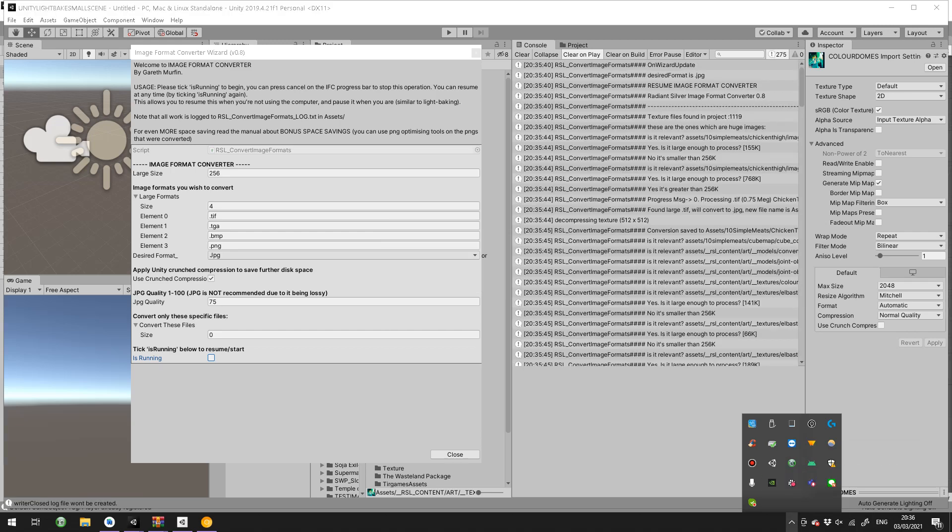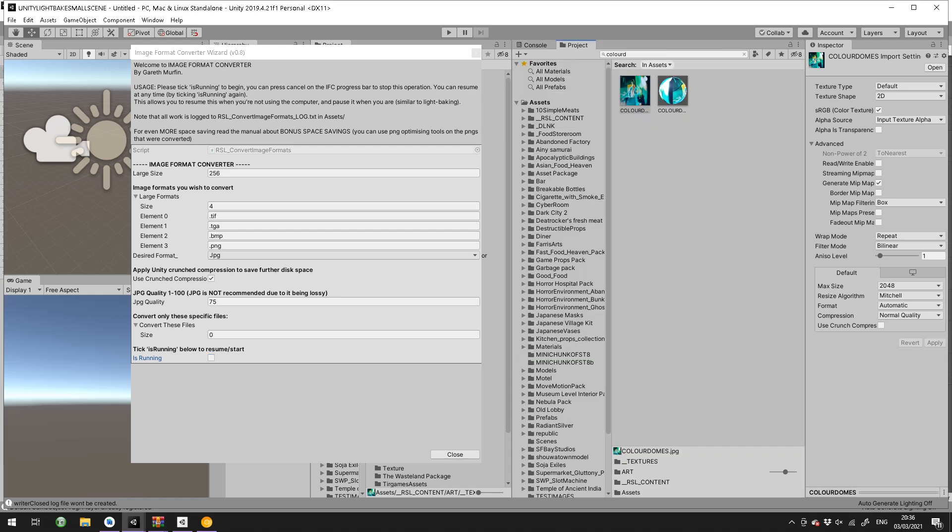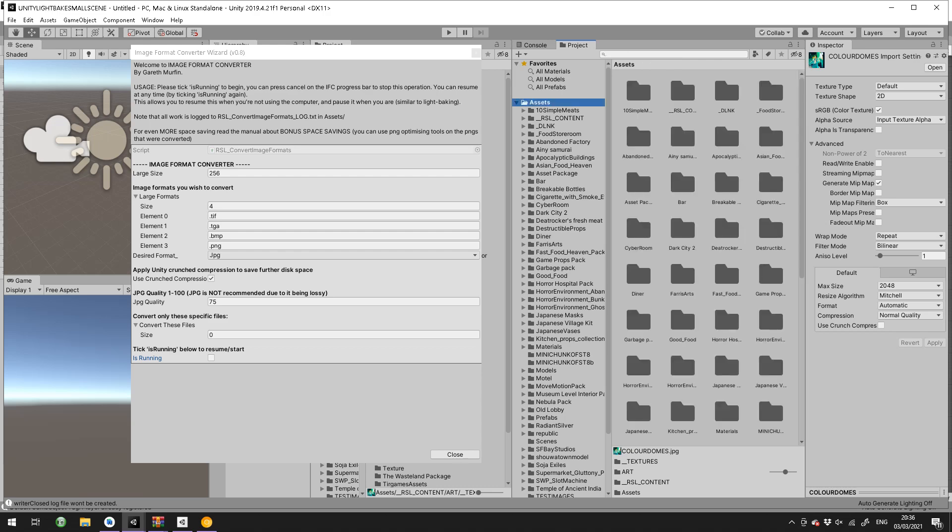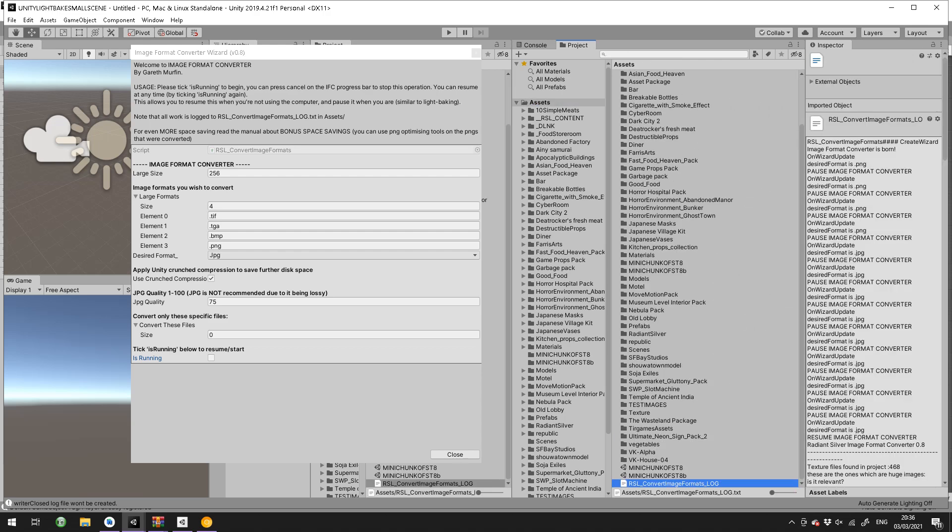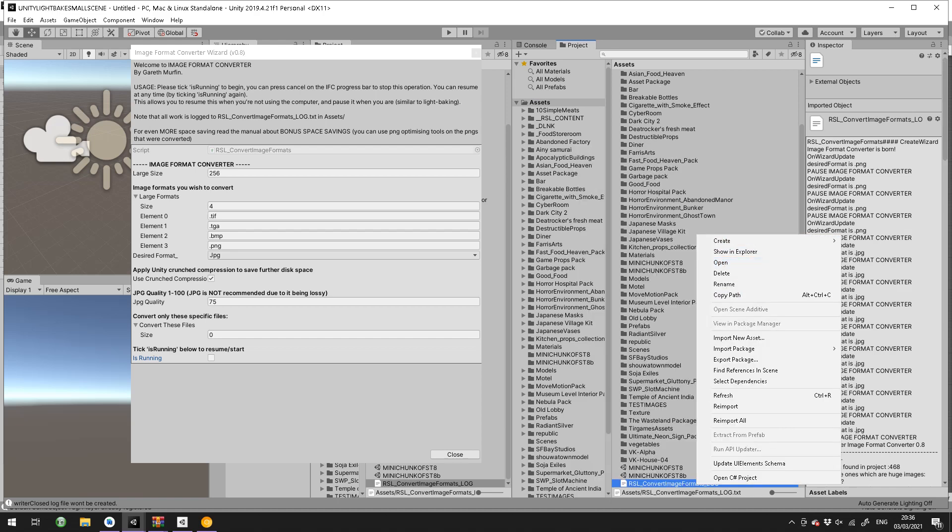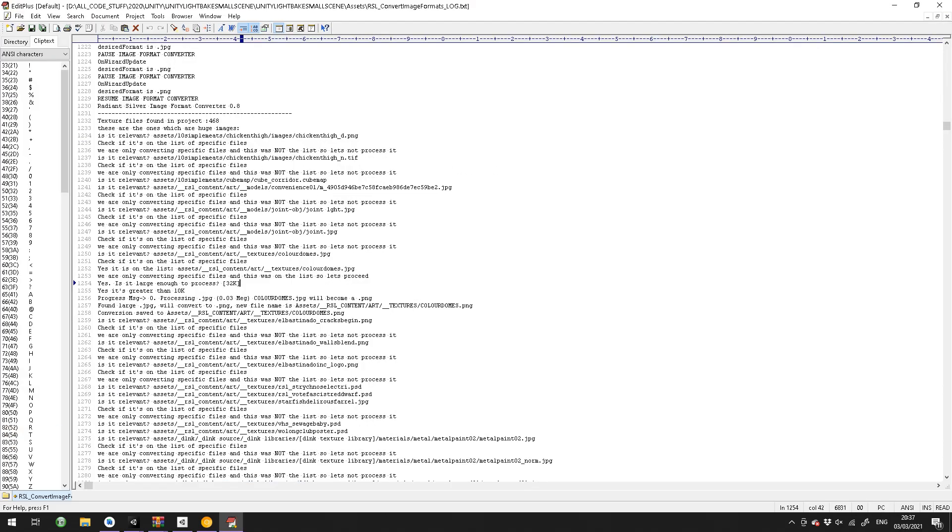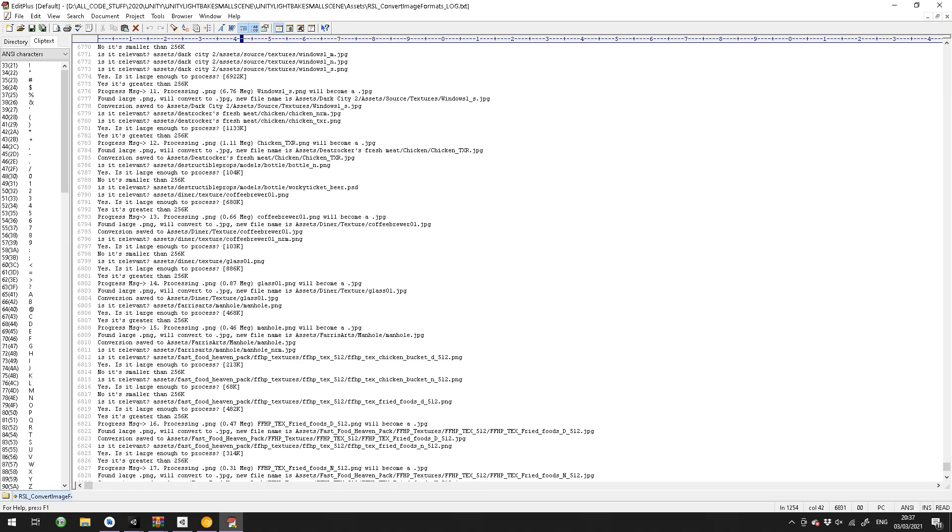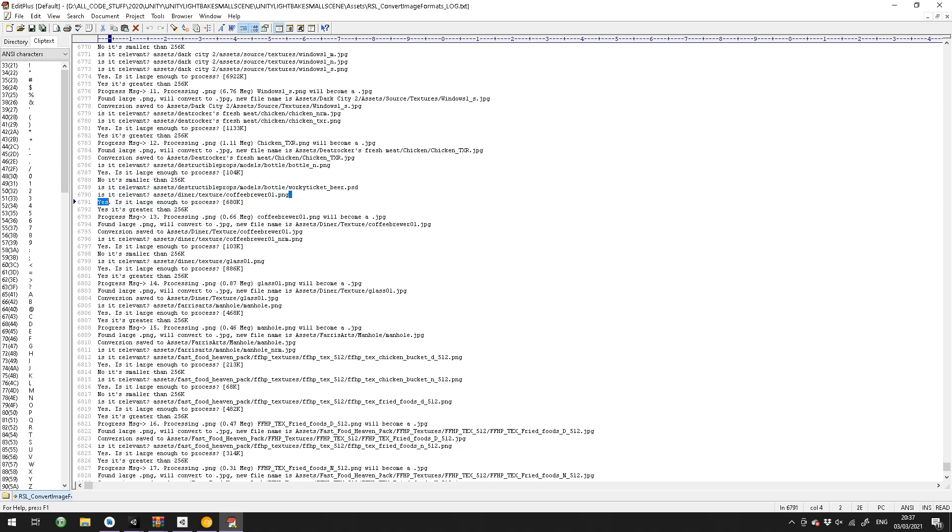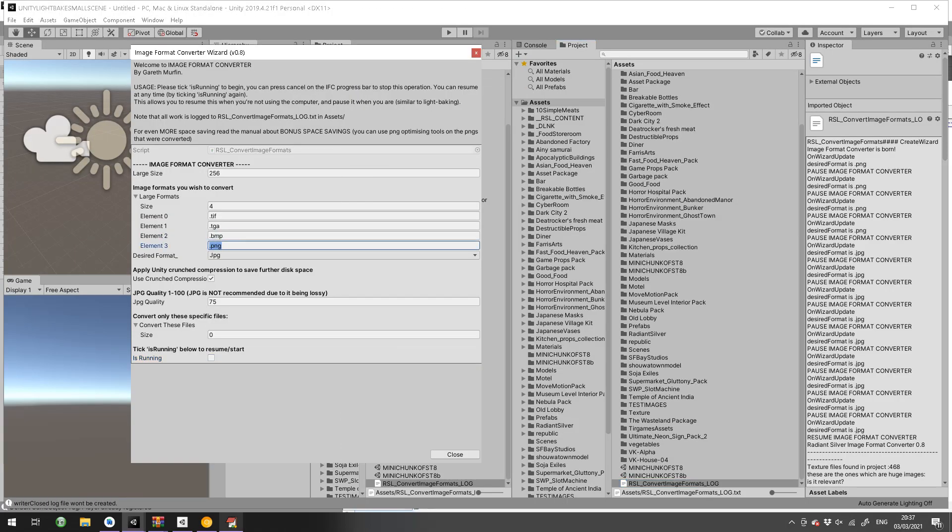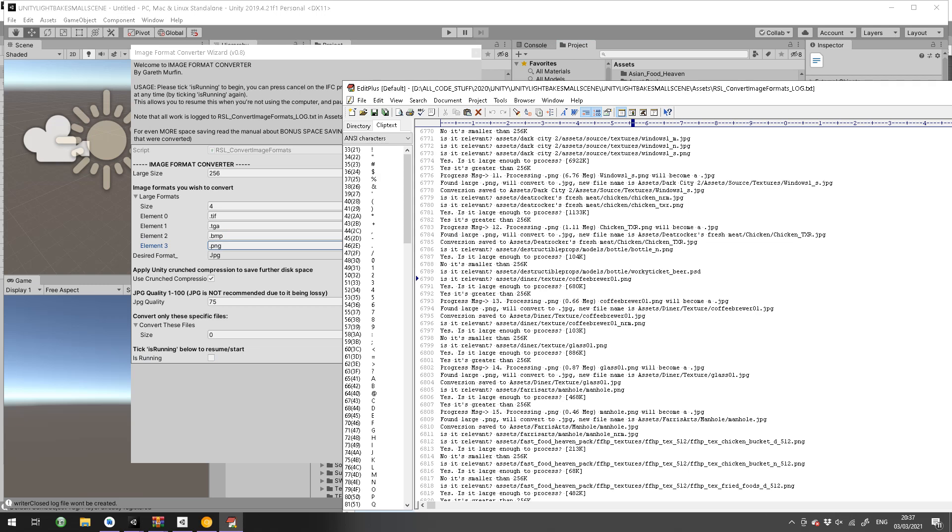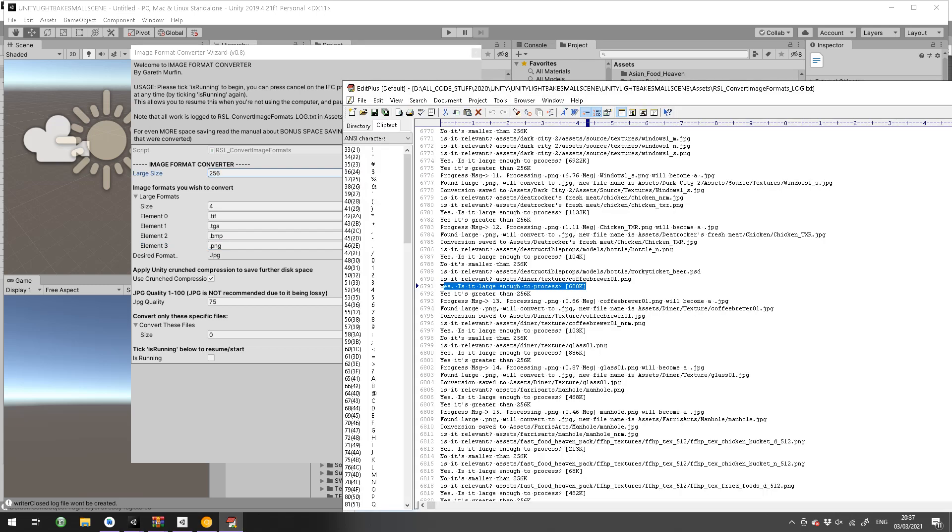It will log also to your assets folder. There's a log there. If I open that up, you can see it tells you exactly what's going on. So it says, let's just pick one. It says is this relevant: PSD. It's not relevant because it's a PSD, can't do anything with them. And this one, it says is this relevant: Coffee Brewer PNG. It is relevant because I added PNG to here. So then it says yes, is it large enough to process? It's 680k. Because I've set that large size to 256, then it is large enough because it's bigger than 256. So it goes on and gets processed here, and it tells you what it's doing.